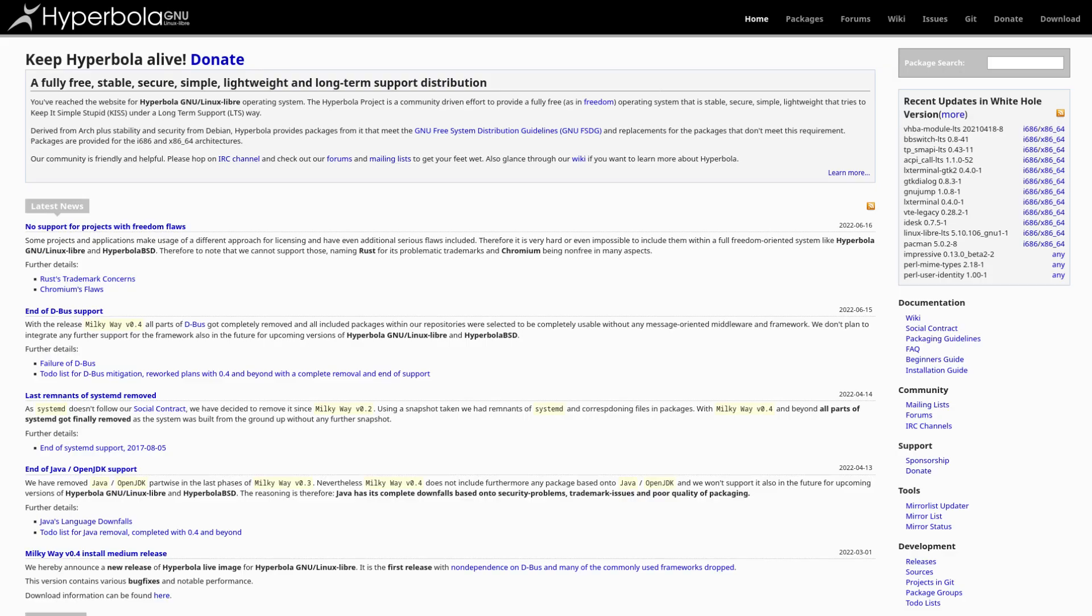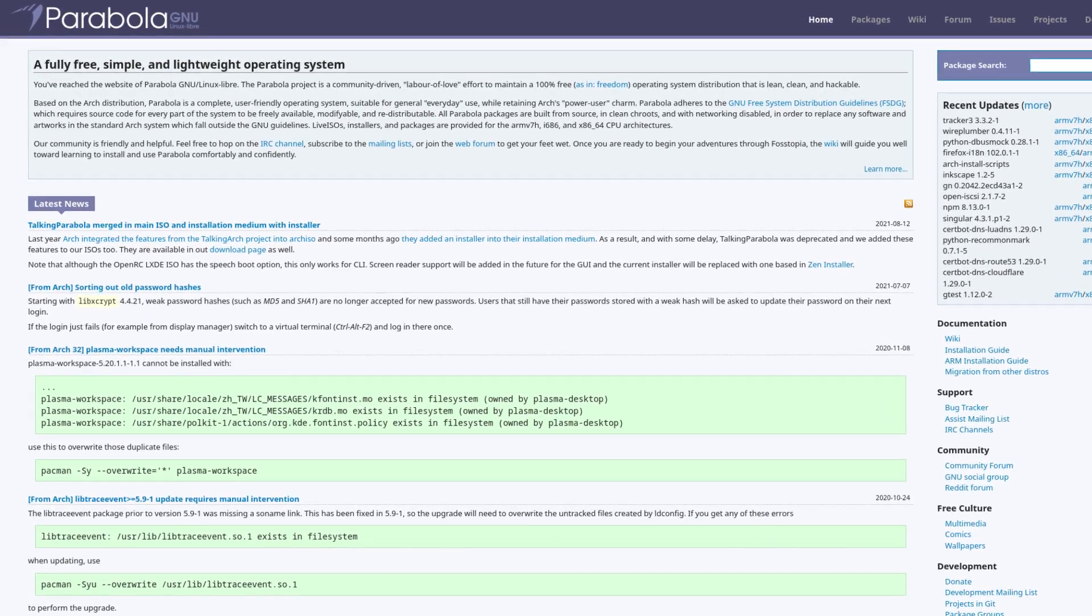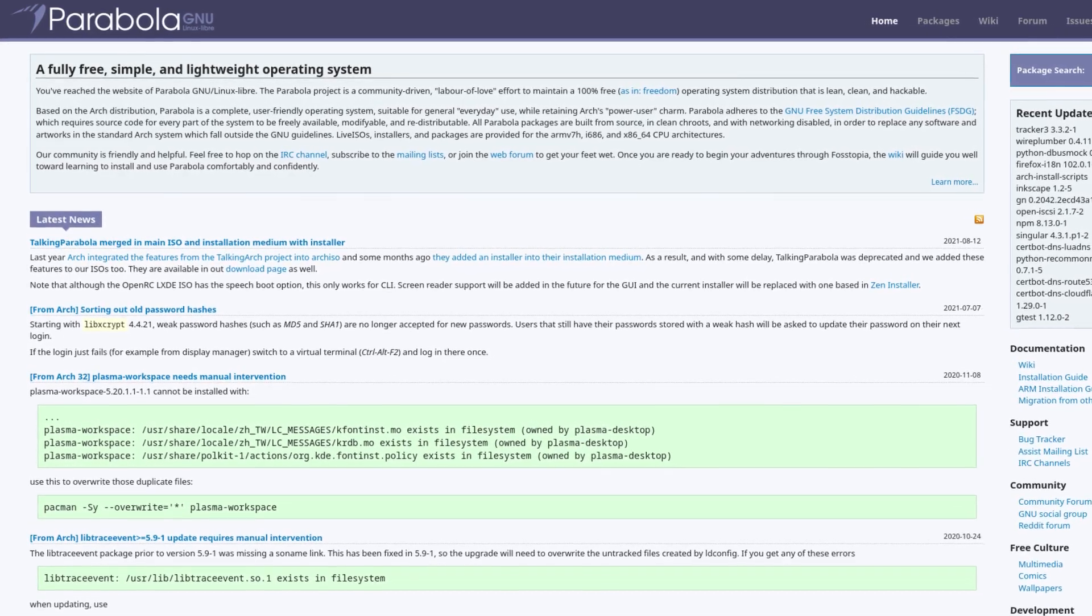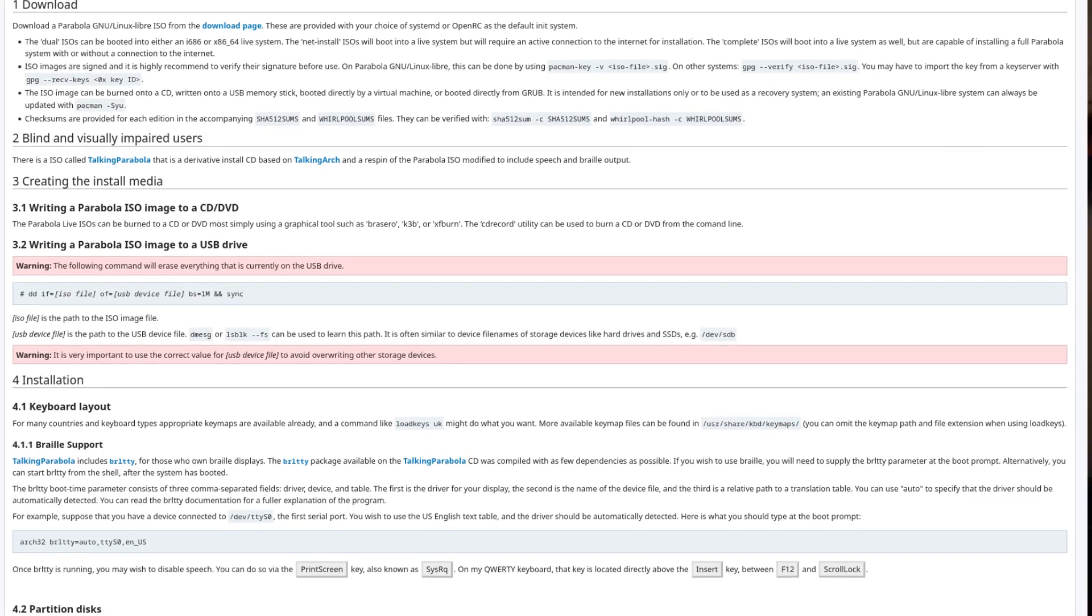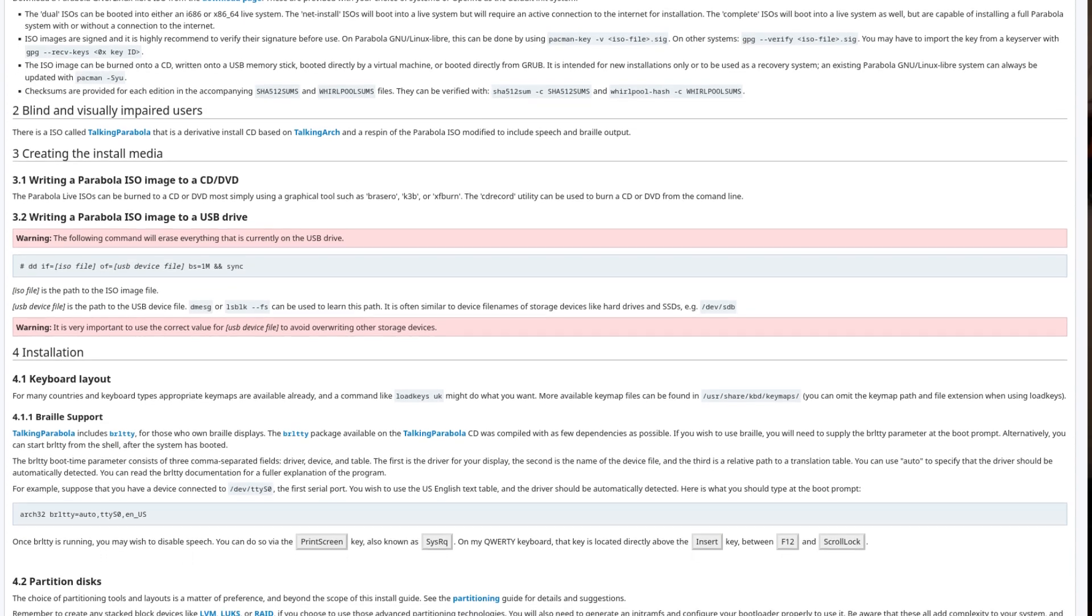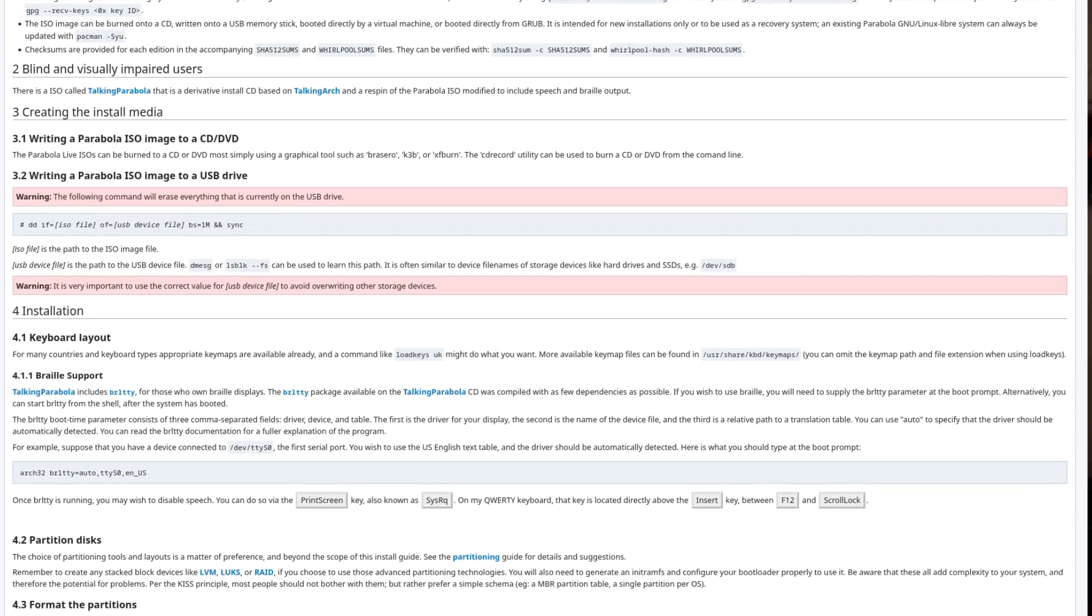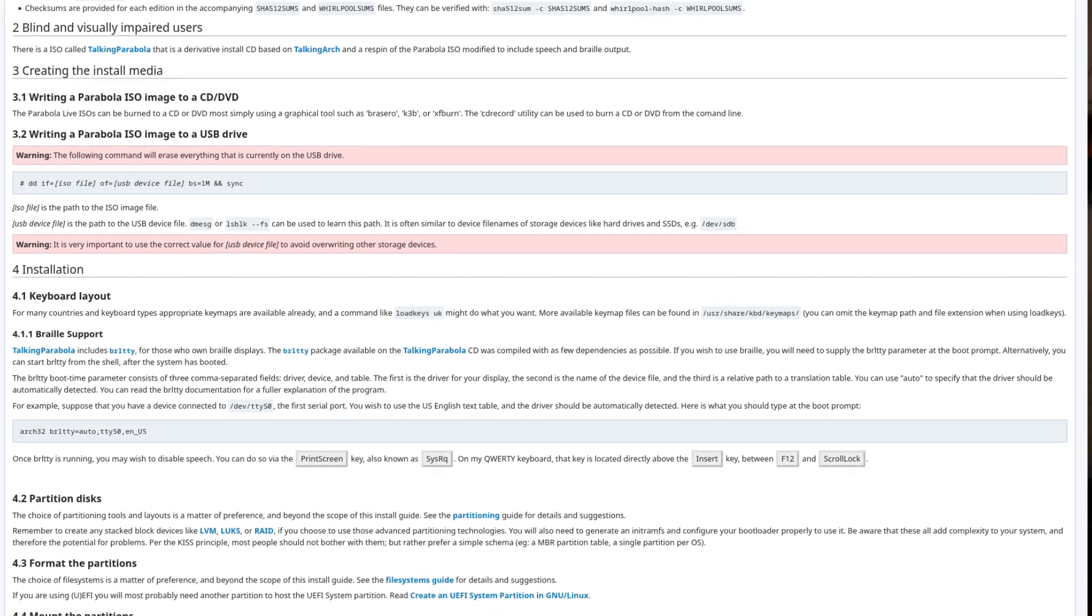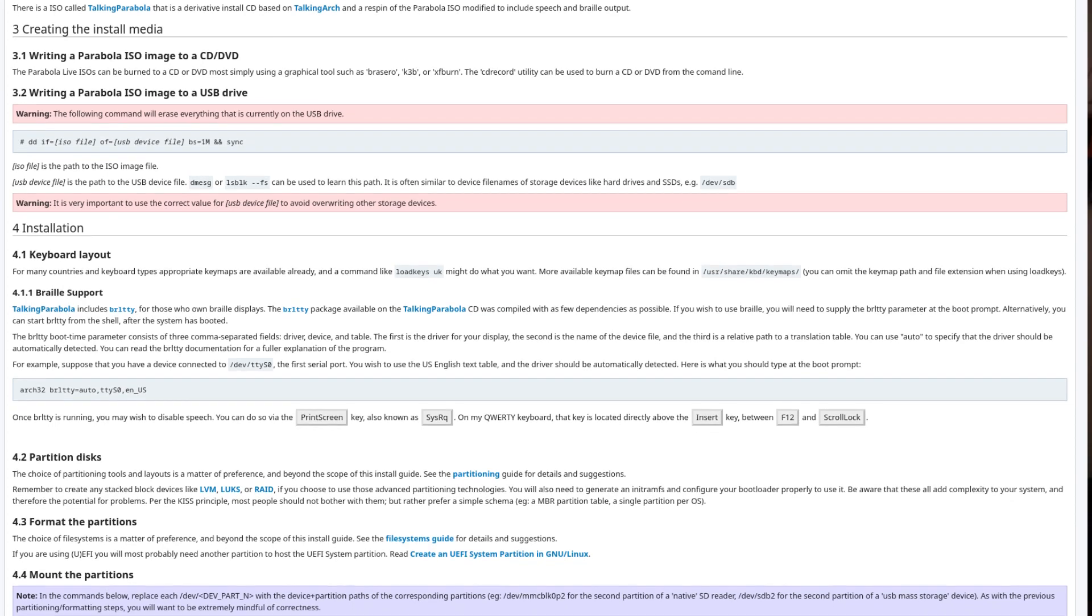Now the next two distributions are very similar, so I'm going to go ahead and group them into one. We have Hyperbola and Parabola. Sounds like I'm going to catch something just reading this. Parabola is basically Arch without any of the non-free software, as it also uses the Linux Libre kernel instead of the stock kernel. And the overall installation process is very similar to Arch Linux. It supports OpenRC alongside systemd and it still has 32-bit support, which Arch actually officially dropped. And that's basically it.